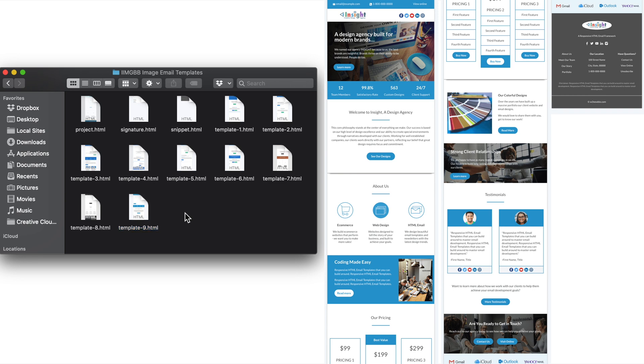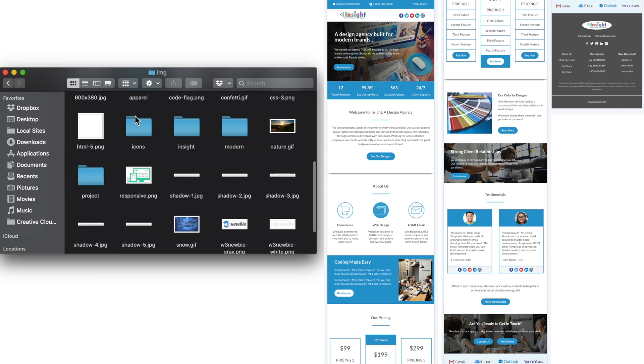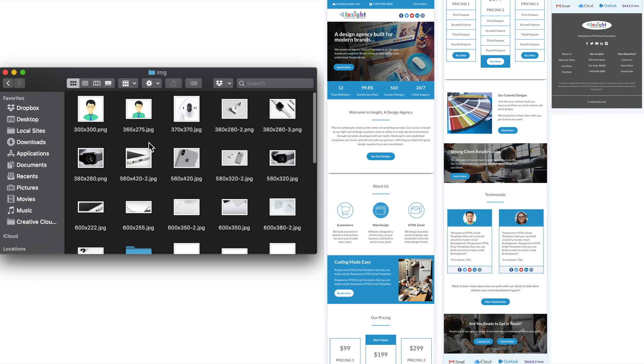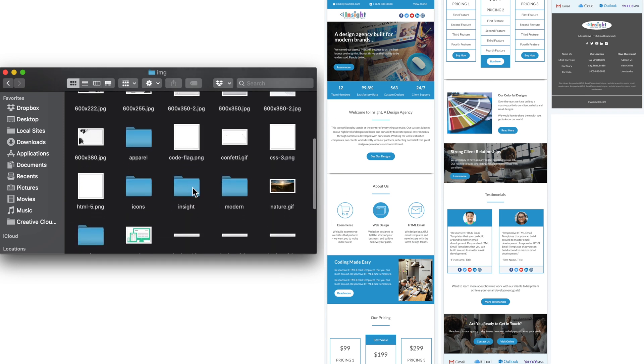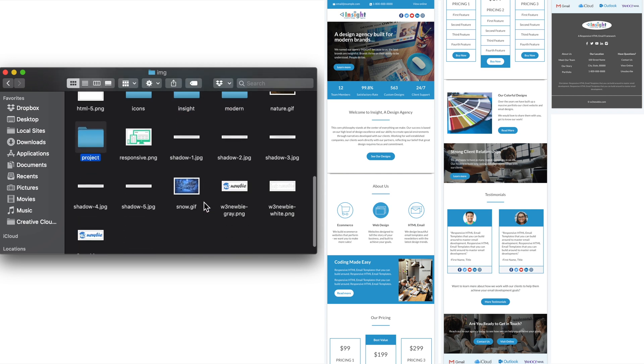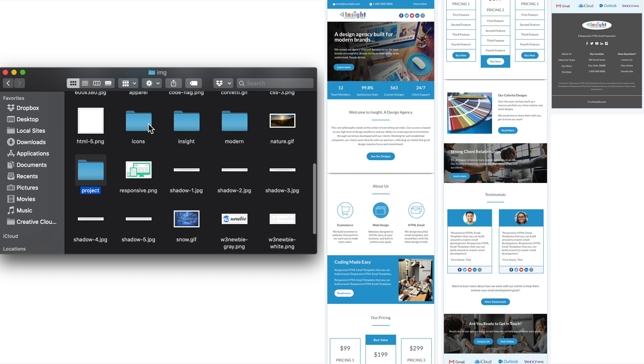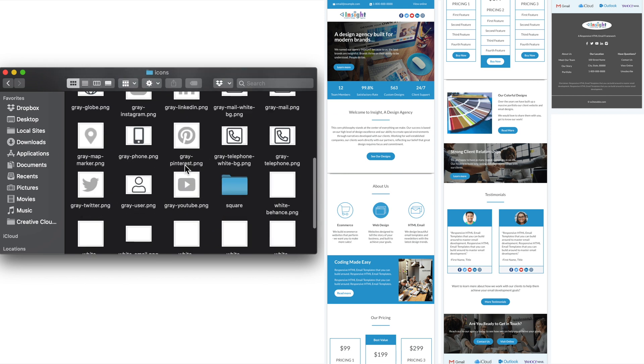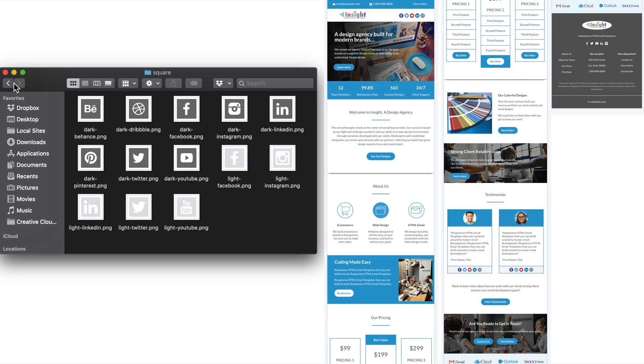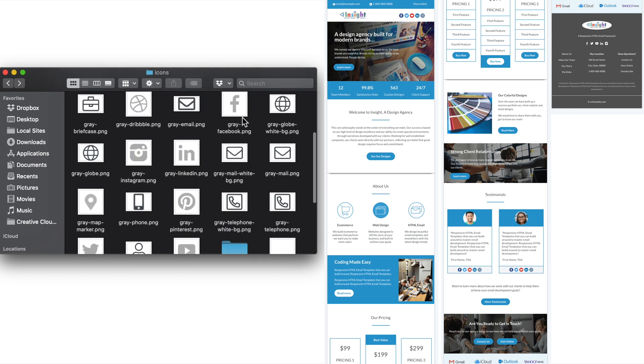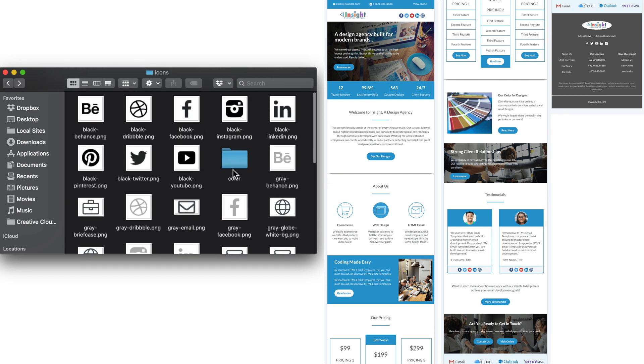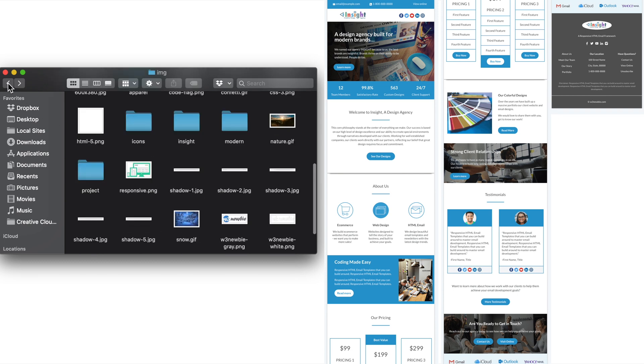Now let's take a look at what's included inside of the image folder, or IMG, here in the course bonuses. So this will be all of the images that were used to build the course project, as well as the bonus templates, with each one of the folders here representing one of the templates. Then we also have the icons folder, including all of the icon sets used in the bonus templates, the course project, and the email signature. And included in the course curriculum PDF will be an additional resource for free icons.